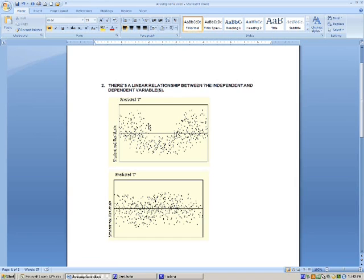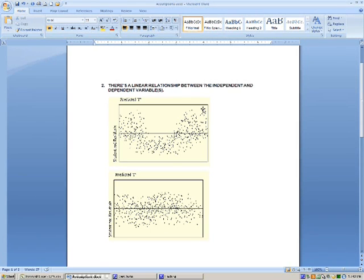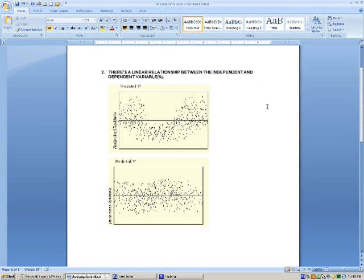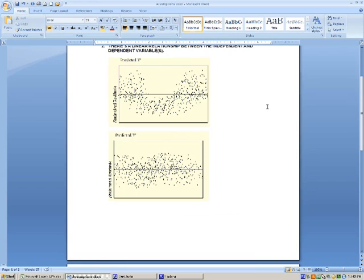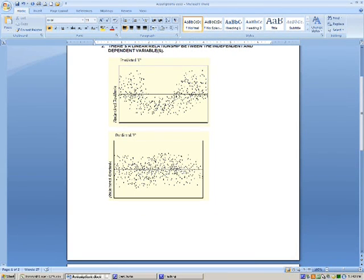Another assumption would be that there's a linear relationship between the independent and dependent variables. You can see in our first scatter plot of the residuals, we have this curve in the data. This is curvilinear, not linear, and this will throw off our results. Here we have a linear relationship. We don't see any curve. It's distributed evenly along the x-axis.